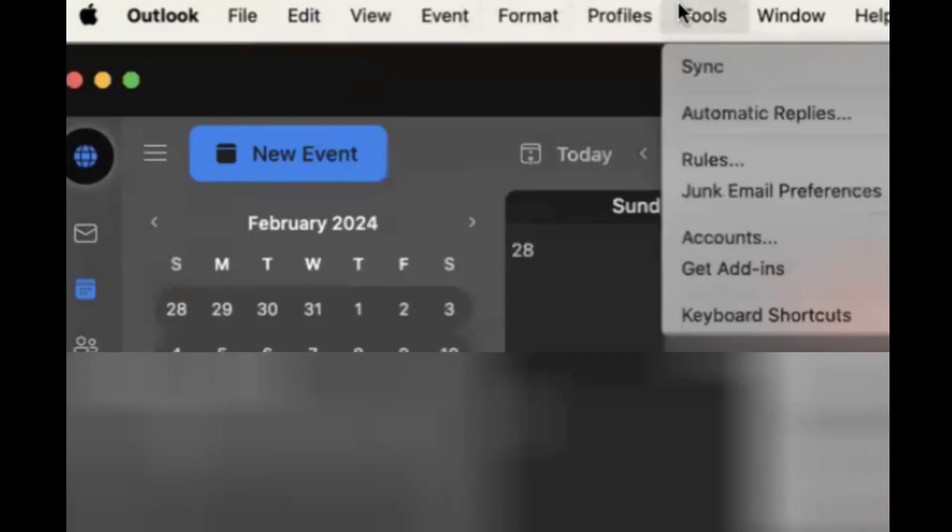Once you open that, at the top you can see the cursor is already at the Tools section. Just click on that. You'll get Sync, Automatic Replies, Rules, Junk Email Preferences, Accounts, Get Add-ins, and Keyboard Shortcuts. Click on Automatic Replies.